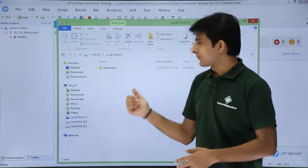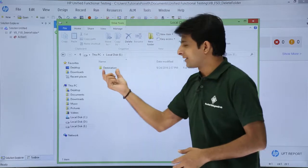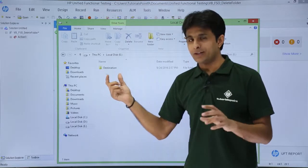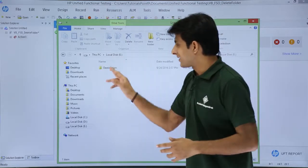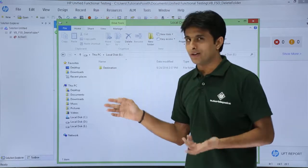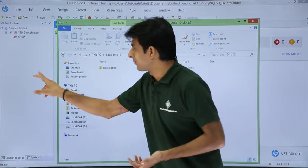Yeah, so in this folder if you see, earlier there was a folder named as folder underscore create. Now that has been deleted and it has been executed properly.